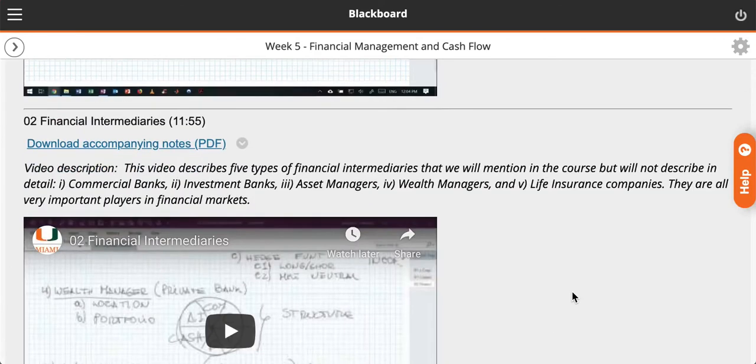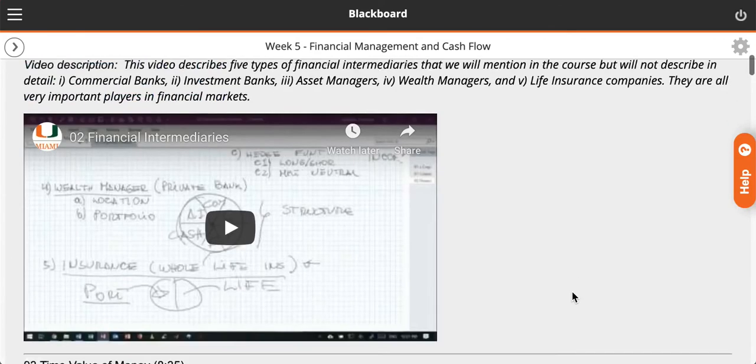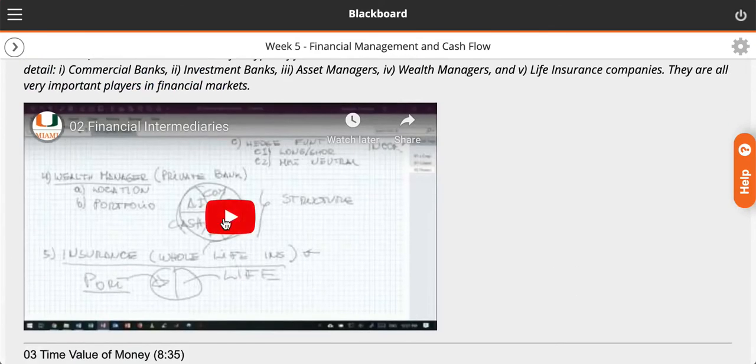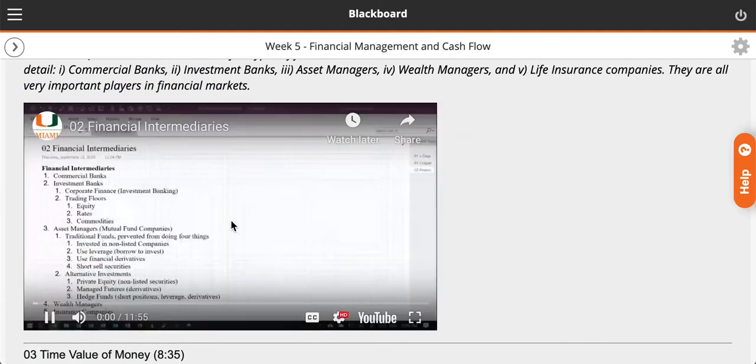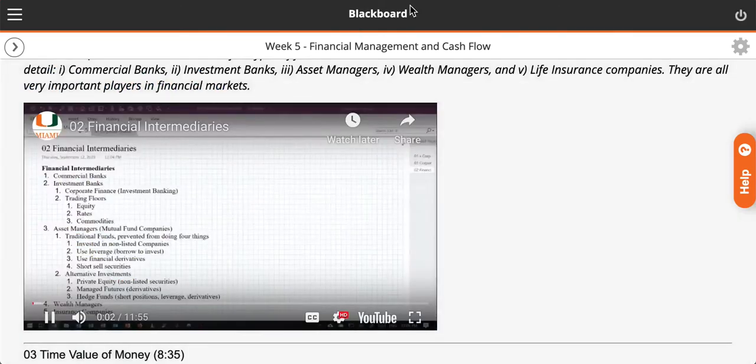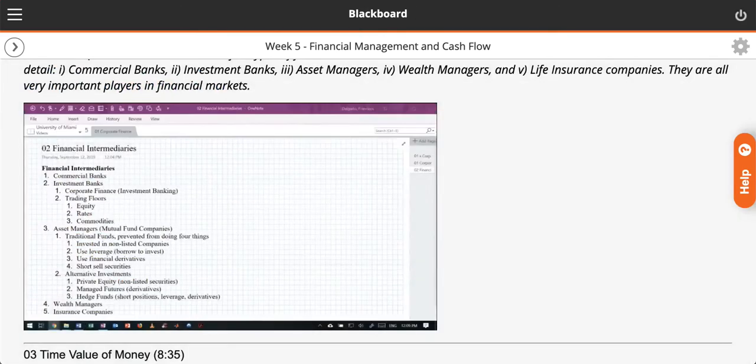Weeks six and seven have the same setup, and now you're ready to view the videos. In a previous video, we talked about corporate finance.